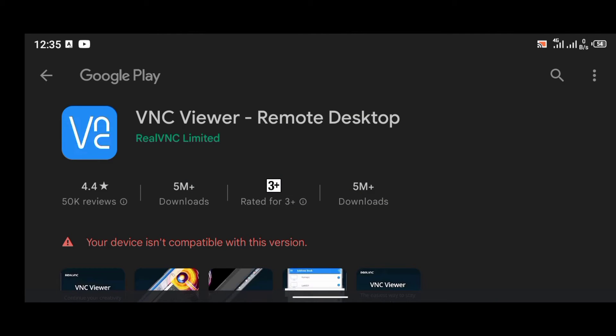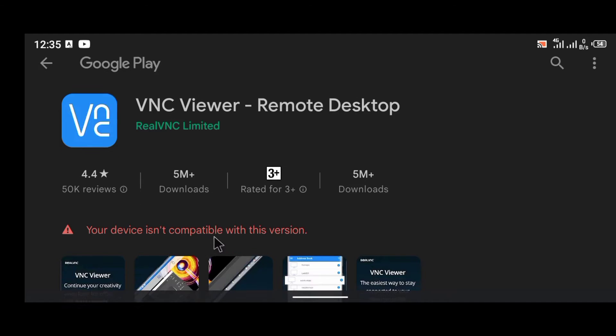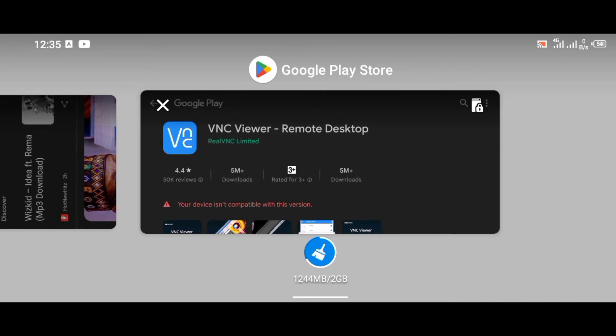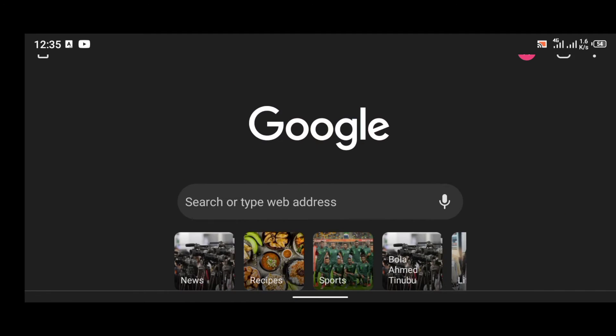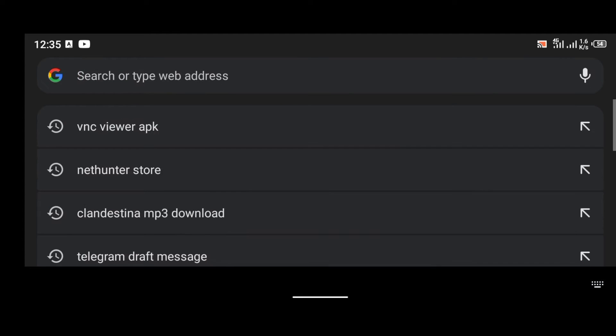So welcome back guys. As you can see, I'm not able to install VNC Viewer because it says your device isn't compatible with this version. To be able to download VNC Viewer, I'm not going to be downloading it from Play Store. What I'm going to do is I'm going to go back, I'm going to open my browser.